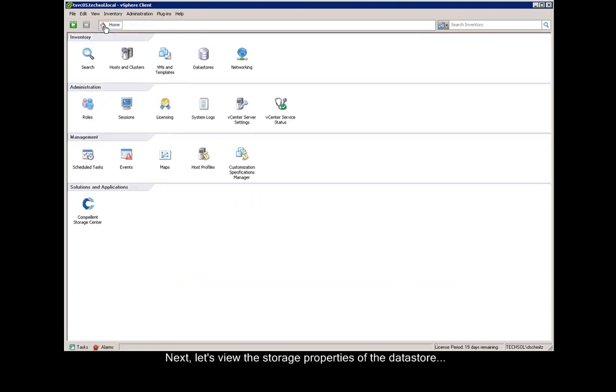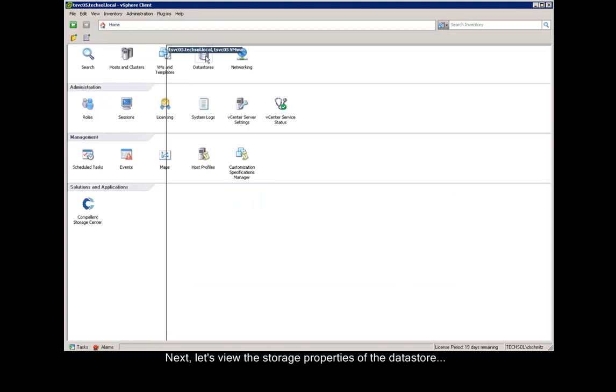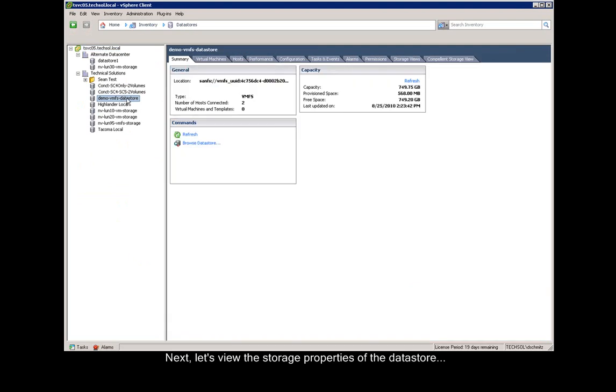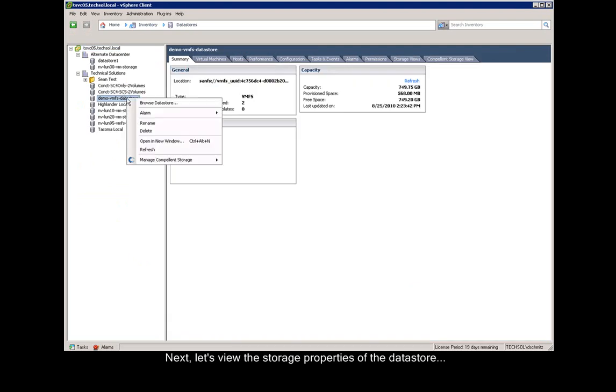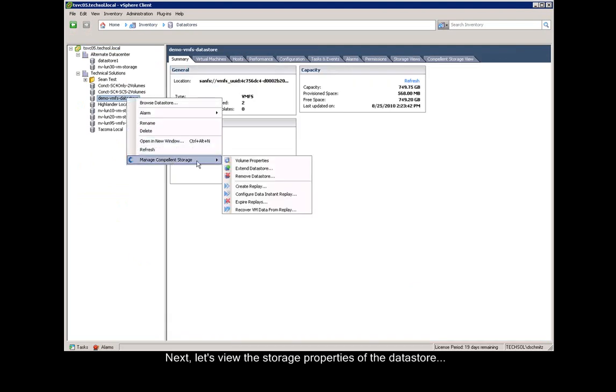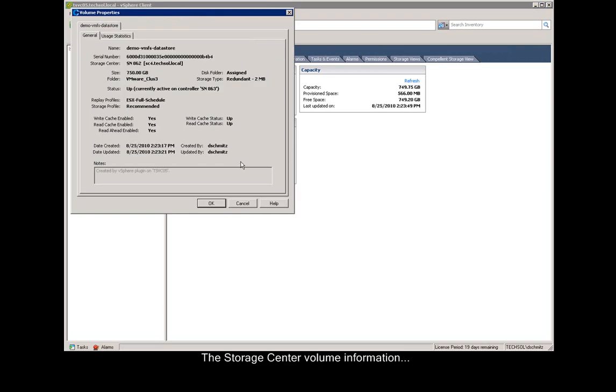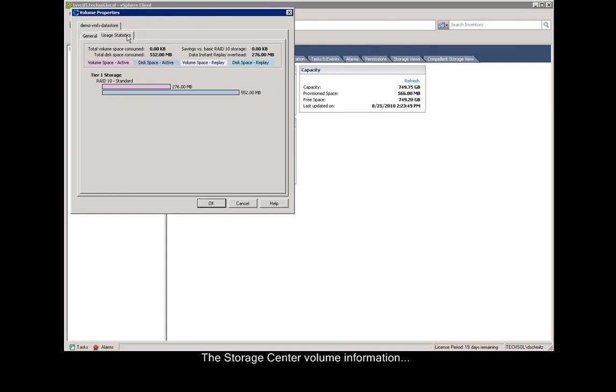Next, let's view the storage properties of that newly created data store. We right-click, we say manage Compellent storage and volume properties. We can see all of the volume properties from that volume on the storage center, and even the data progression statistics of that data store or volume.